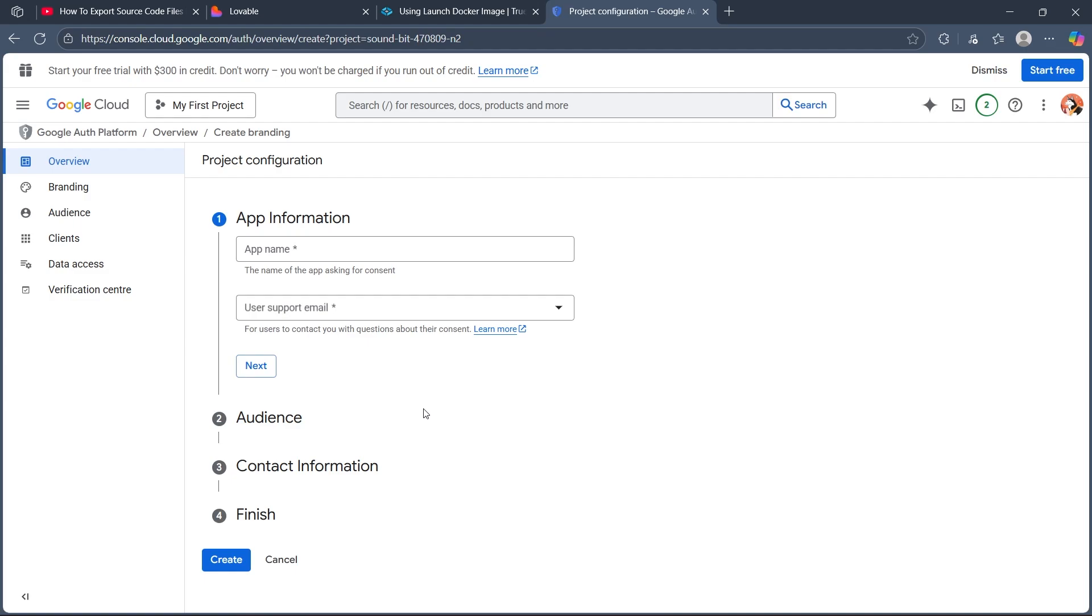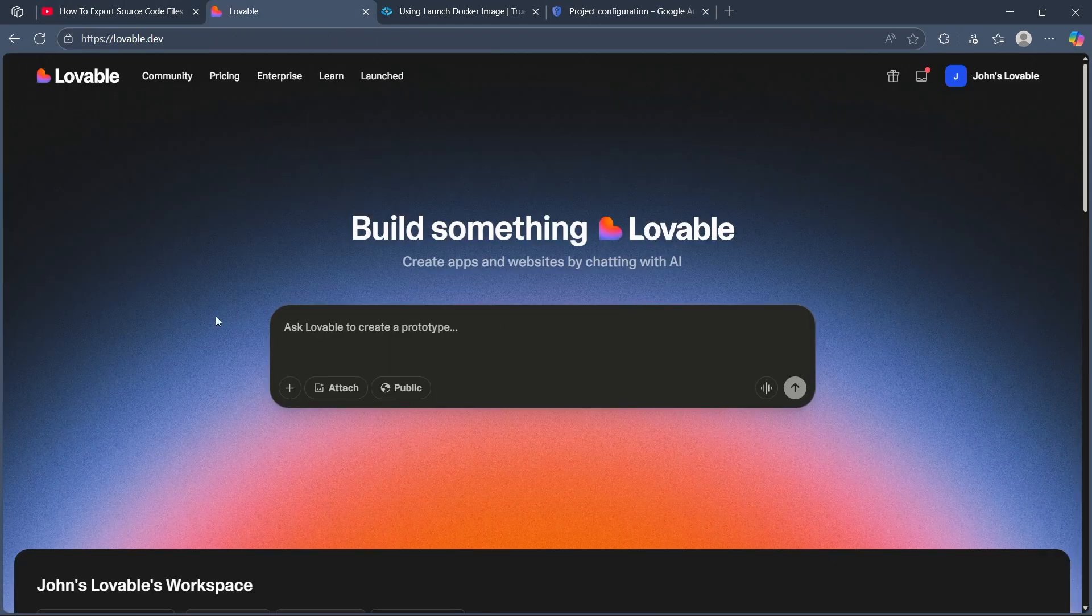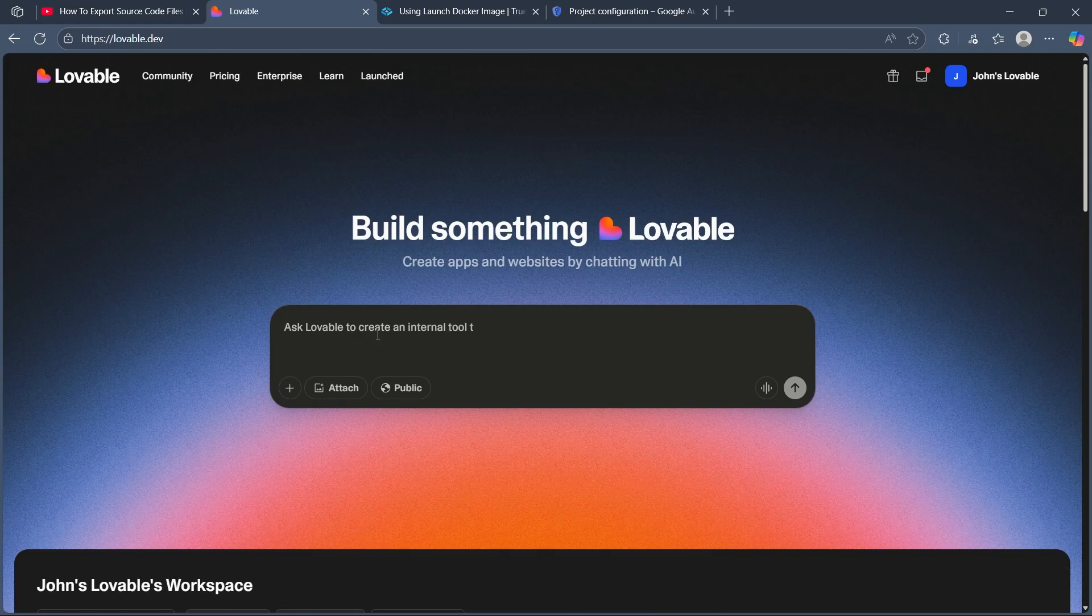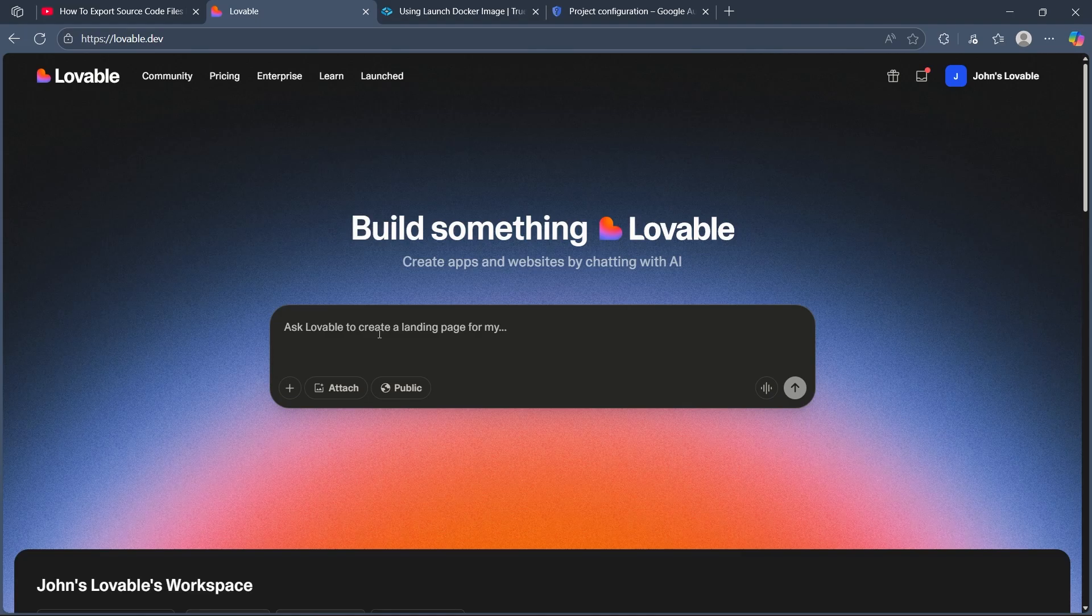Then send the received tokens to your backend to verify the user identity securely with Google API. Create and update user session in your app's backend based on verified Google account details. Then test the entire flow with different Google accounts to ensure smooth login and error handling.